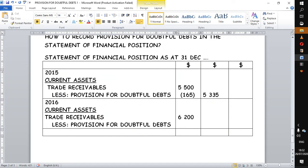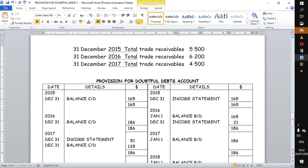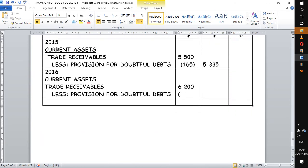Immediately we subtract the balance brought down, which is the new provision — 186. So we are decreasing by 186. If you subtract 6,200 minus 186, you get 6,014.